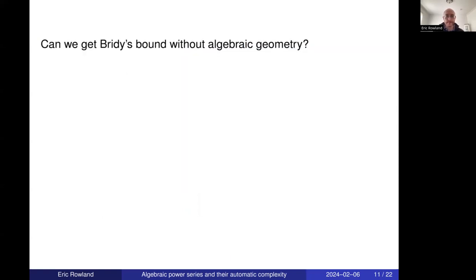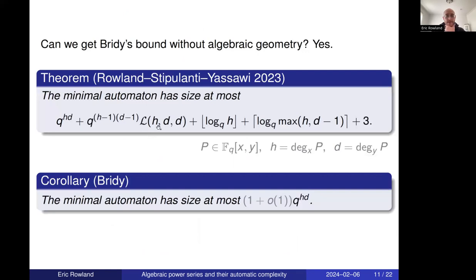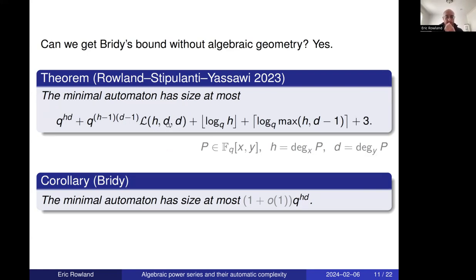Bryde's proof uses algebraic geometry. We wanted to know if this bound could be obtained without algebraic geometry. Our theorem gives an explicit upper bound on the minimal automaton size: q^(hd) times a smaller factor involving log h and log d, plus a Landau-type function L. As a corollary, this gives Bryde's bound asymptotically. The bound in our theorem is an exact upper bound (not just asymptotic), corresponding to the third column in our experimental table.